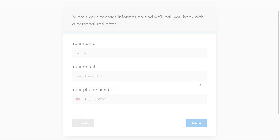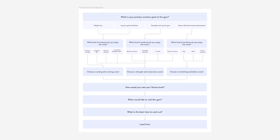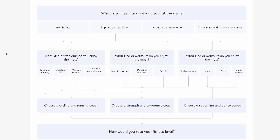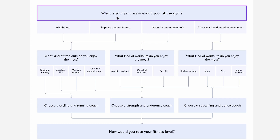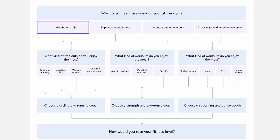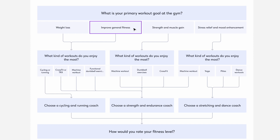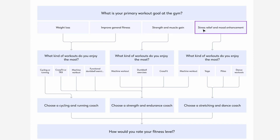Let's see how it works. To make it easier, I made a little diagram with all the questions and branching based on the answer. Suppose my business is a fitness club. On my website, I ask visitors to fill in a questionnaire so I can make them a personalized offer. First, I ask about a goal they want to achieve by joining our club. It could be losing weight, improving their fitness level, gaining muscle mass, or reducing stress. Based on their answer, I will offer them several types of workouts.